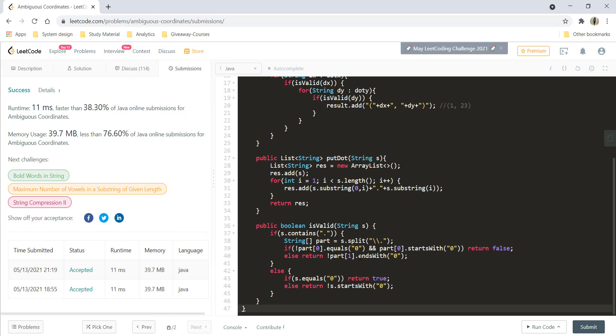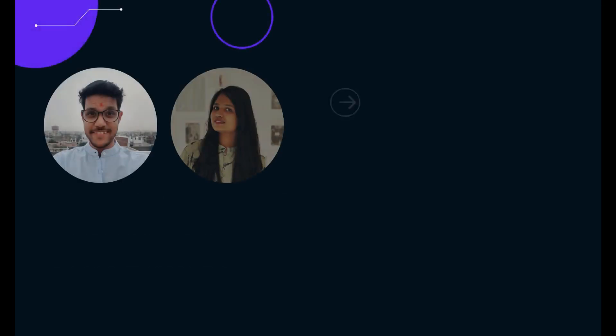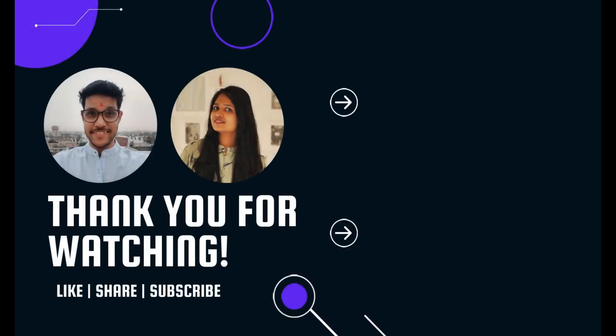That's it for this video, guys. I hope you liked it and I'll see you in another one. Till then, keep learning, keep coding. Bye-bye.